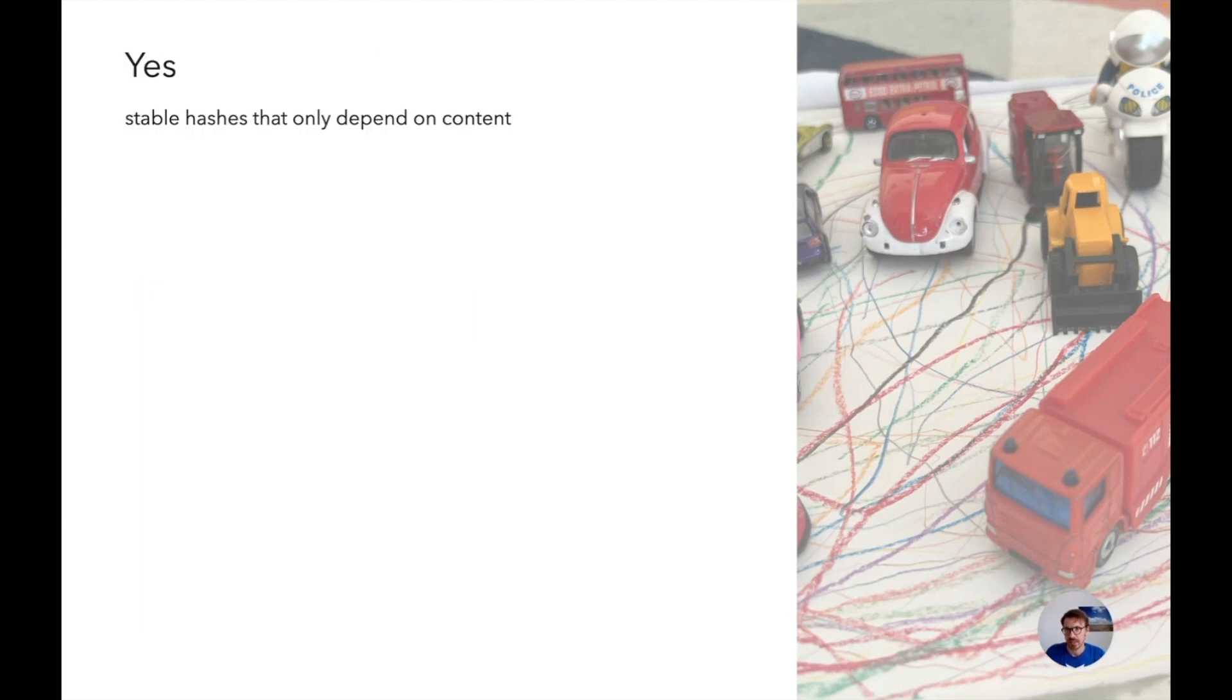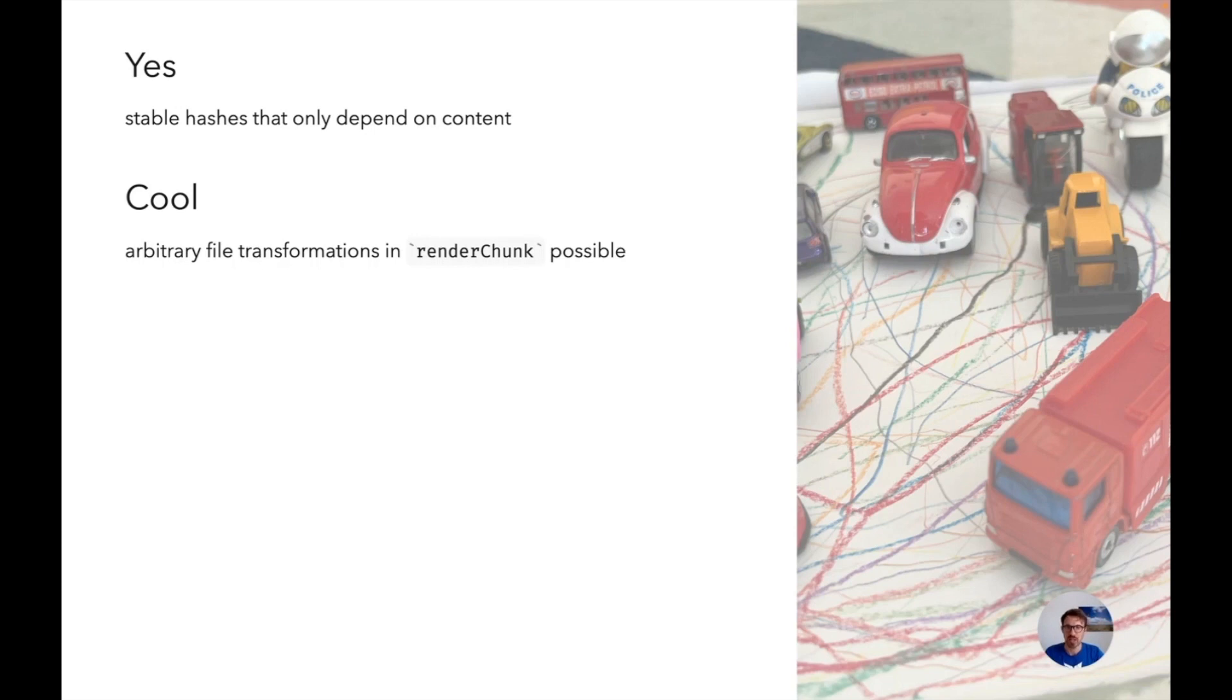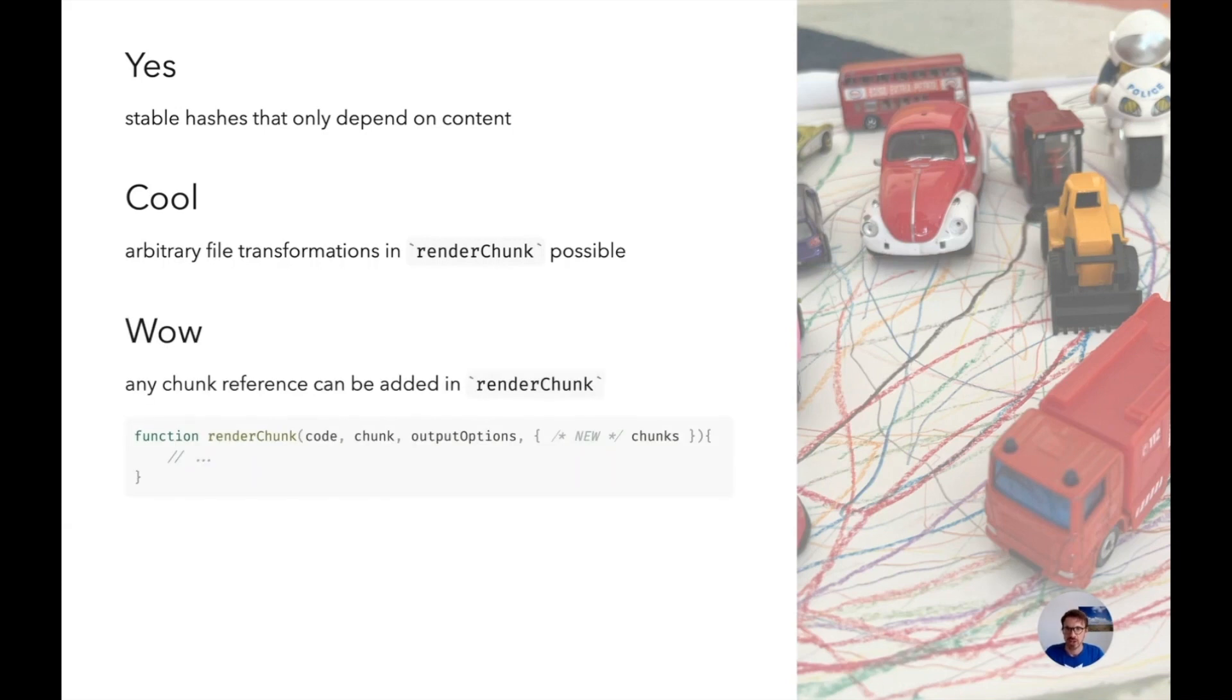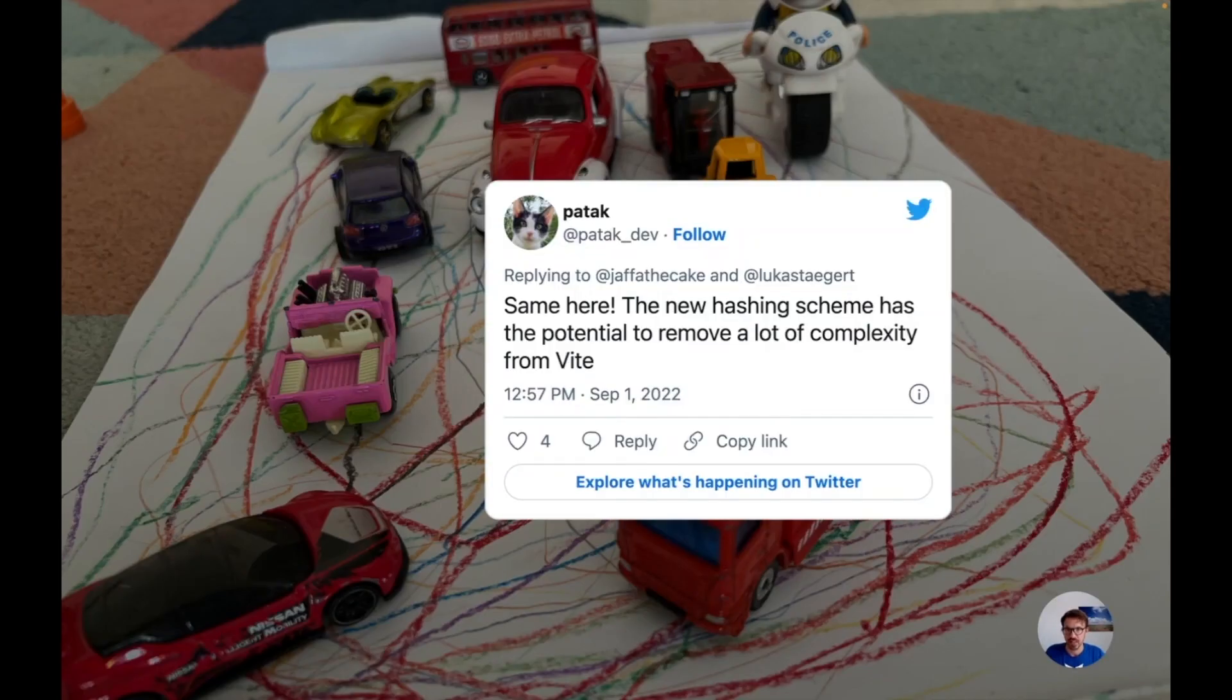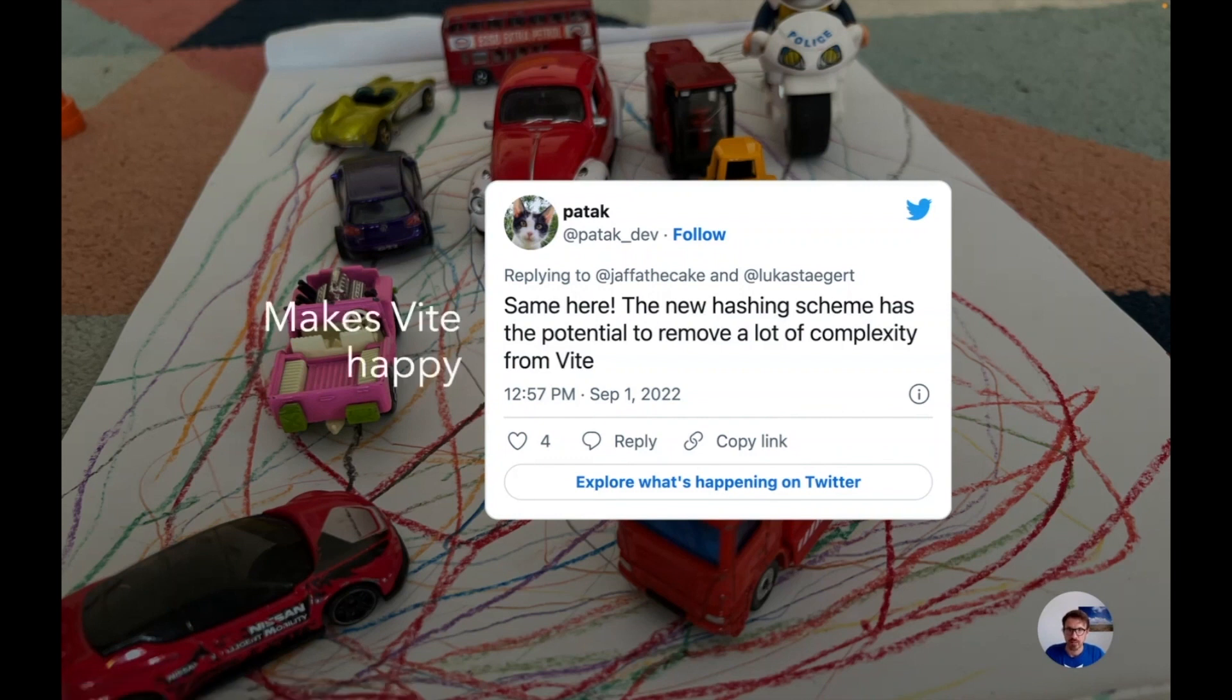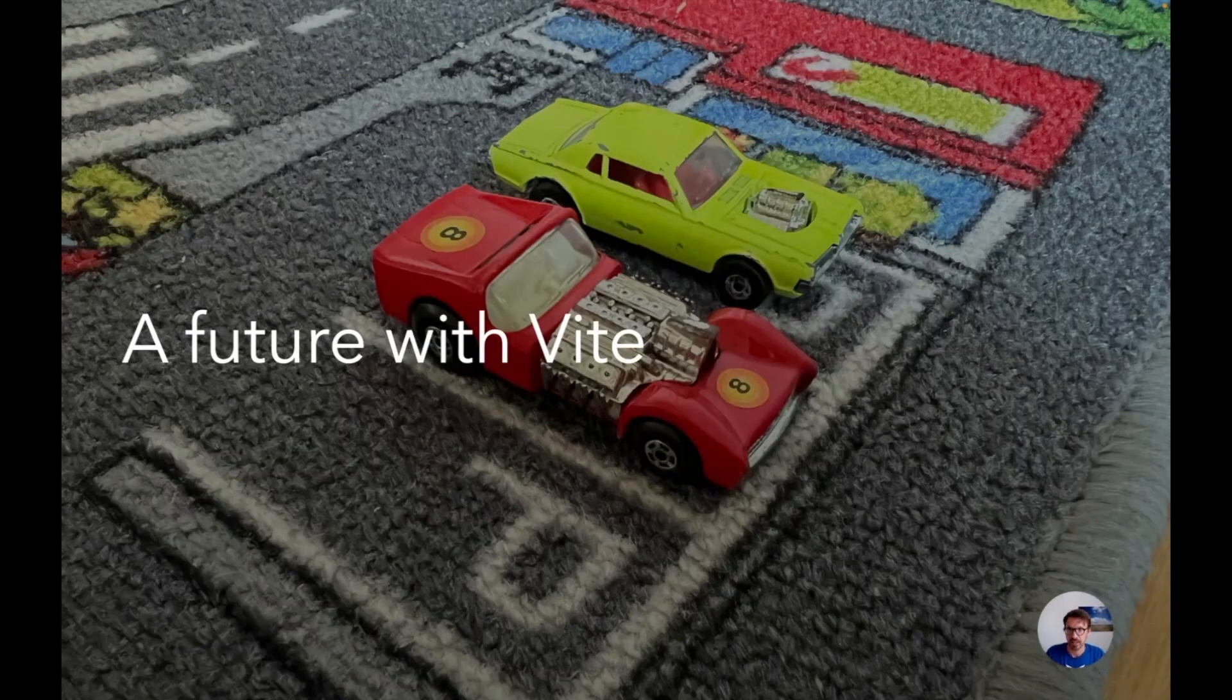Yes, we have very stable hashes that only depend on content. We can have arbitrary file transformations in render chunk that add imports, remove imports, and due to the nature of this we now have a cool new feature in our render chunk hook which will also benefit Vite plugins. We get the entire chunk graph available. There's a new fourth parameter to render chunk which basically contains a list of all chunks with their imports, exports, and how they're related. This is really cool and we also got very good feedback from the Vite developers that it allows them to remove a lot of complexity from Vite.